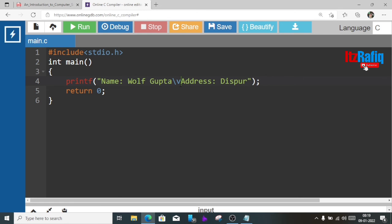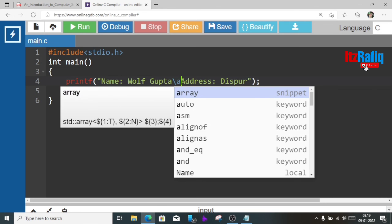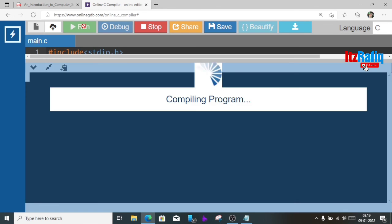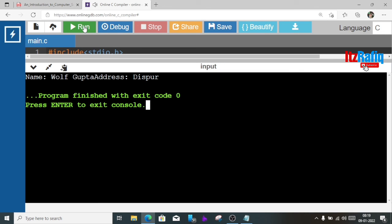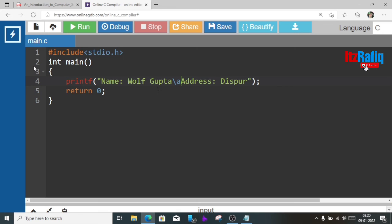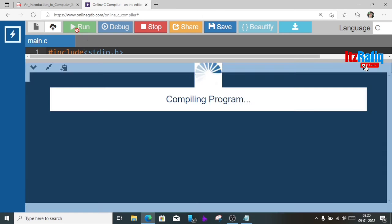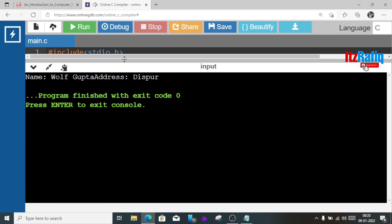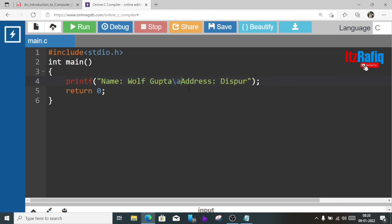Now let's give a. So did you listen any beep sound? You will get a beep sound. First it will display Wolf Gupta, then one beep sound, then the address. A means alert. Again I'll run the program. So I think you listened to the beep sound. By a you will get an audio alert.